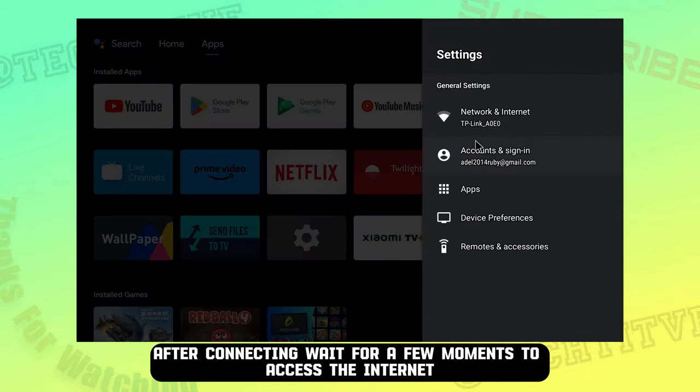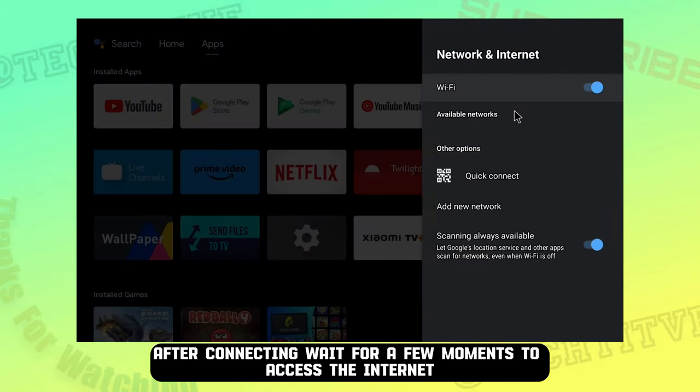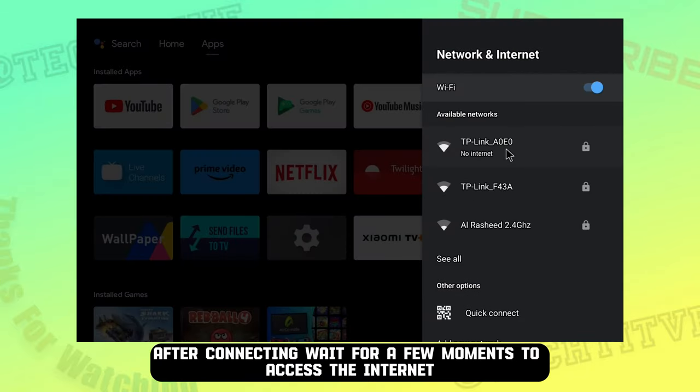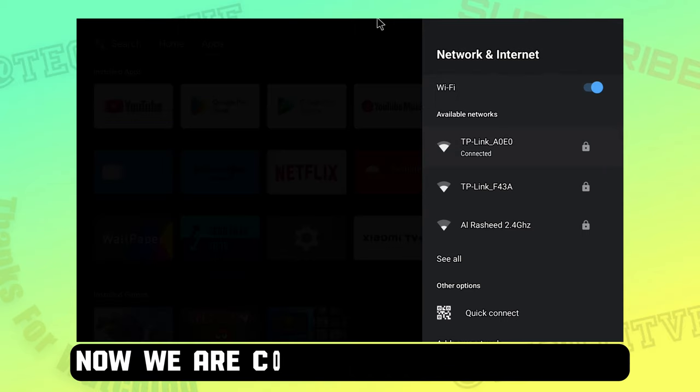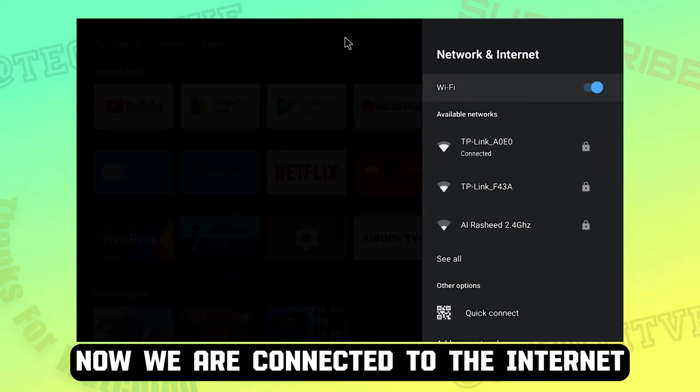After connecting wait for a few moments to access the internet. Now we are connected to the internet.